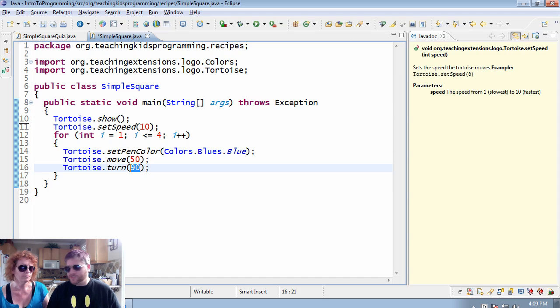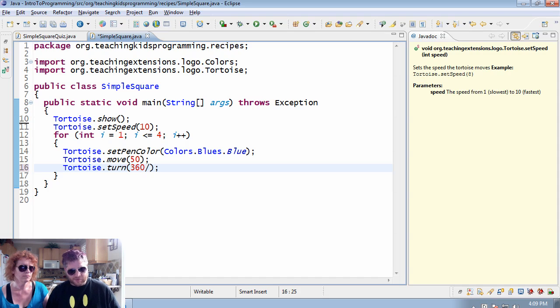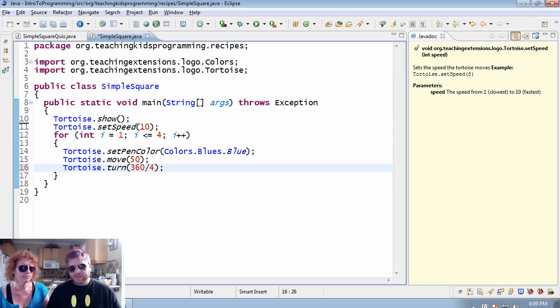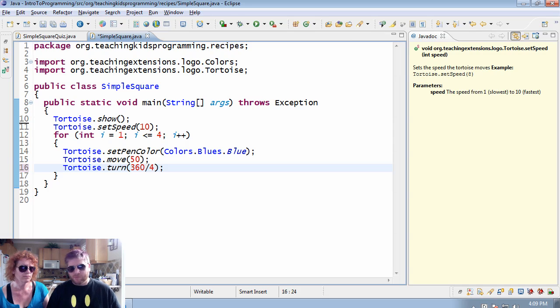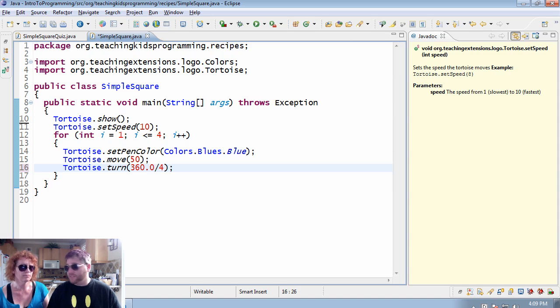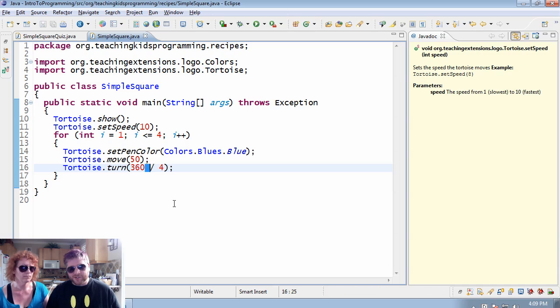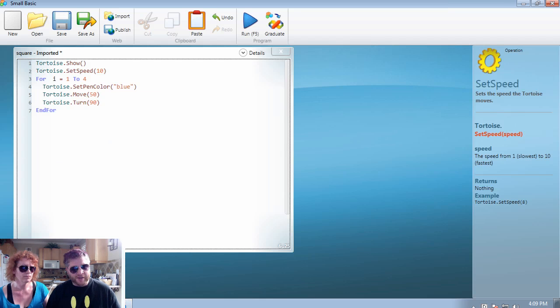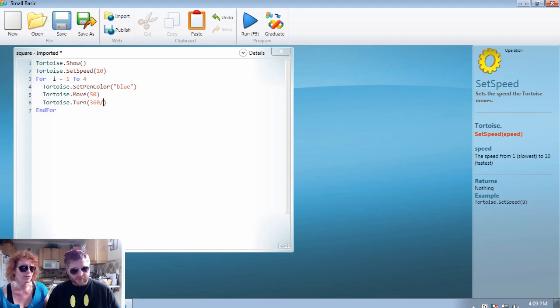So the first is, instead of 90, let's do the actual math, which is a quarter of a circle. Now in Java, this isn't a problem, but if you're doing more odd numbers, then you'll need a 360 divided by zero or point zero. Yep, because you have to deal with integers and doubles. You don't have that problem in Small Basic. Simpler. The numbers are numbers.